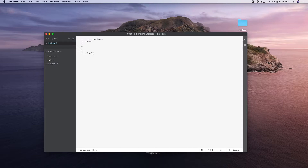We want to specify the root element and close it. You can also write about those iterations. If we want to specify the body element, in the first element we need to add a tab. Now we want to close it.